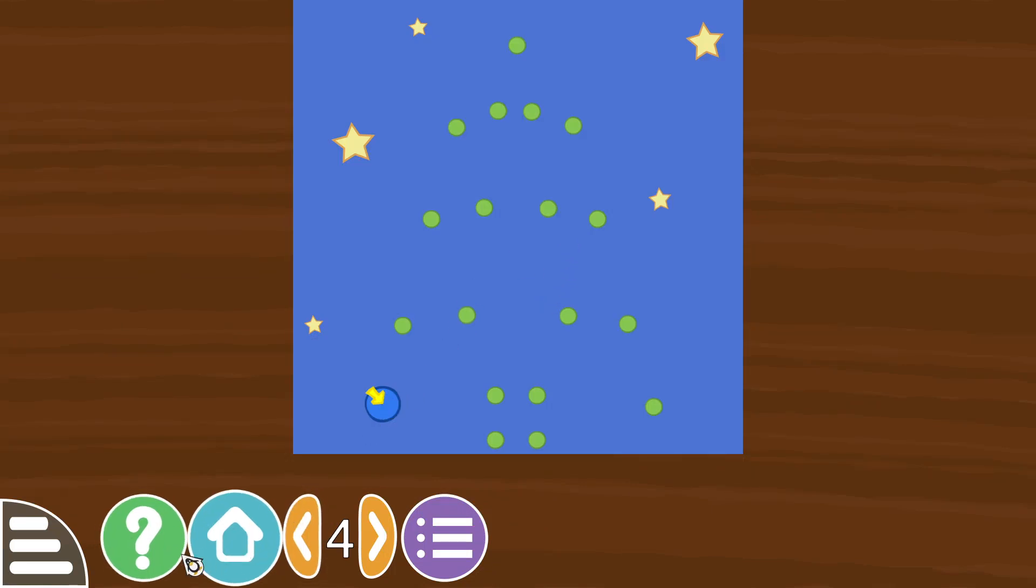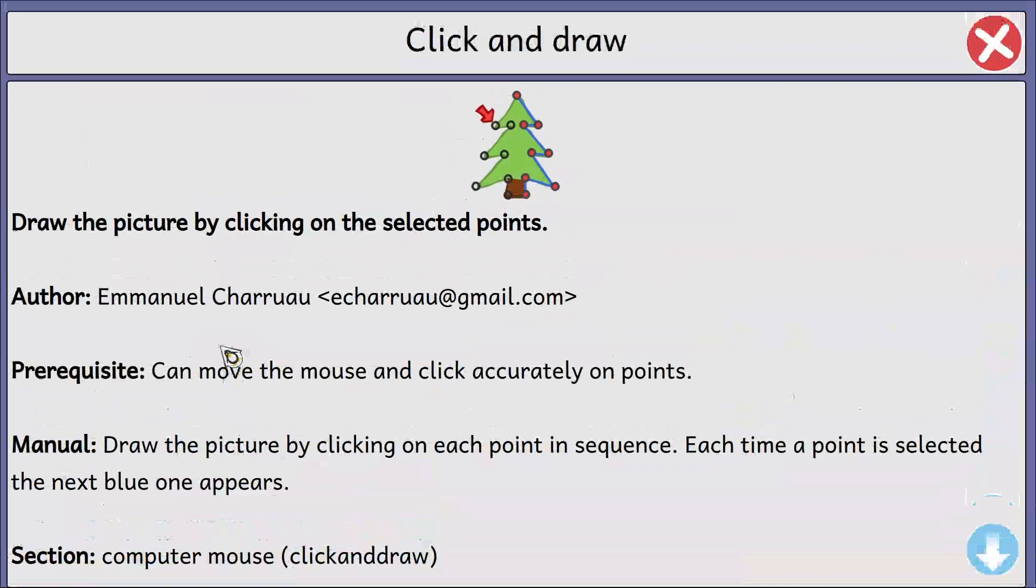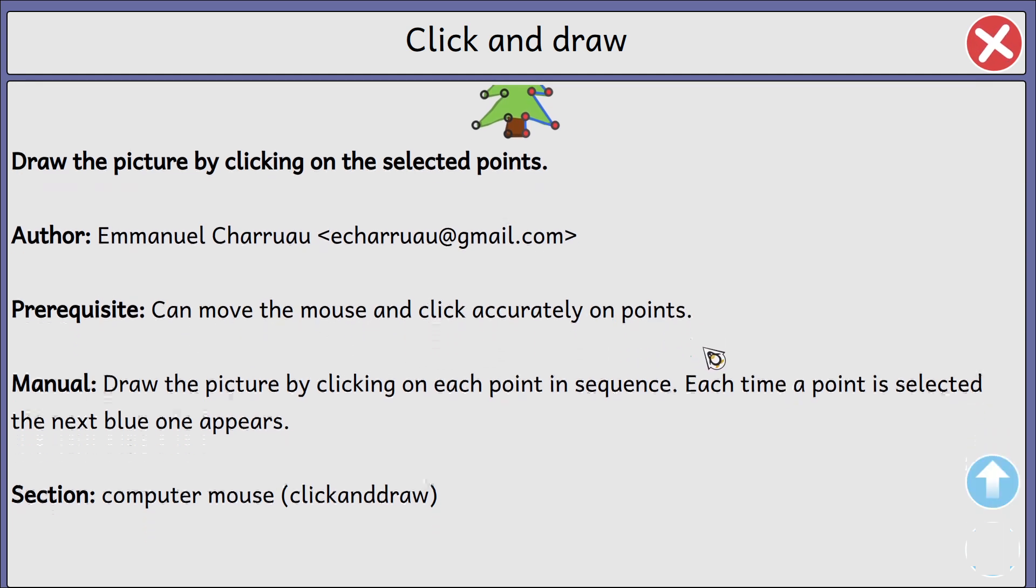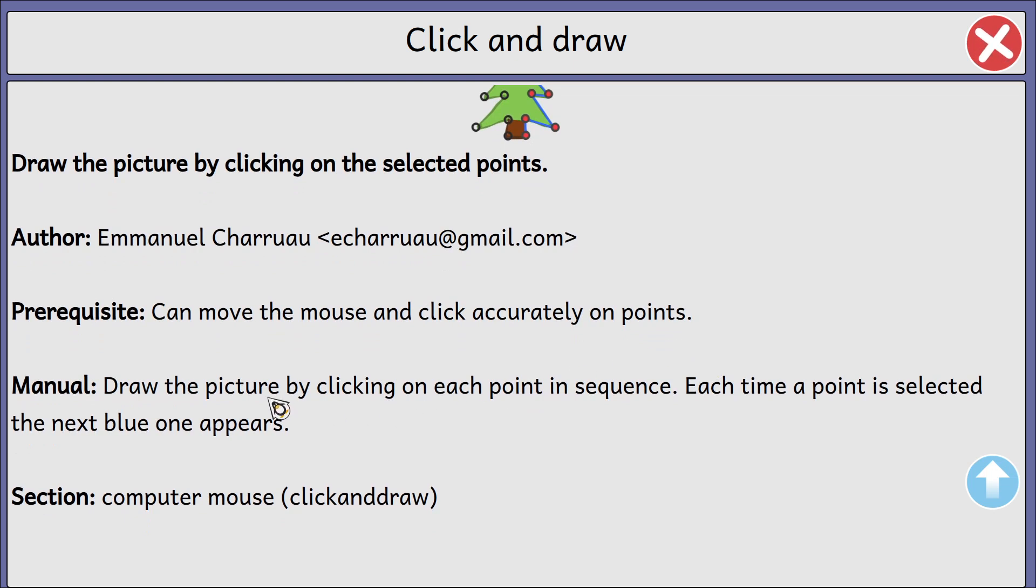I'm going to go into click and draw. Draw a picture by clicking on the selected points. The person can move, the prerequisite is that they can move the mouse and click accurately on points. Yep, no problem. Draw the picture by clicking on each point in sequence. Each time a point is selected, the next one appears. Okay.